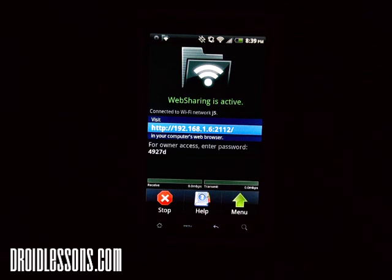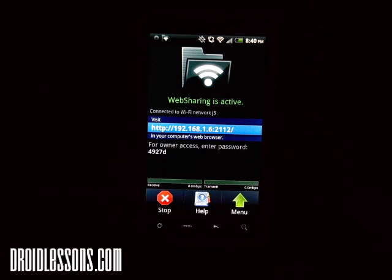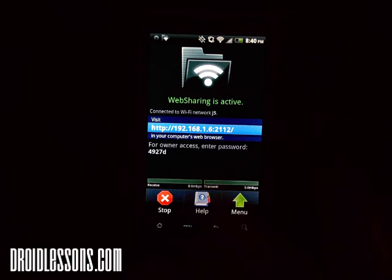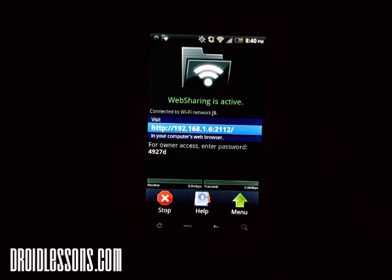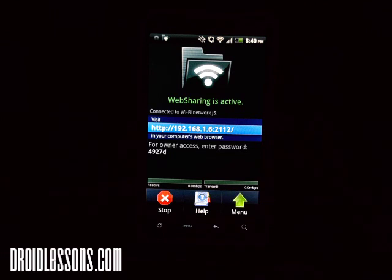You'll be able to upload files or download files from the device. It's also password protected — as you can see on the screen it says 'For owner access, enter password 4927D.' That's the password right now. If I was connecting from my computer I'd have to type that in, and the password is usually randomly generated so it might not be the same the next time you use it.